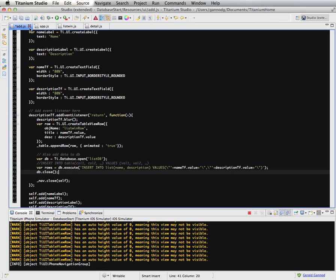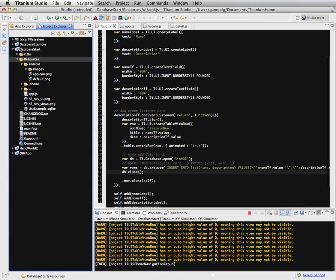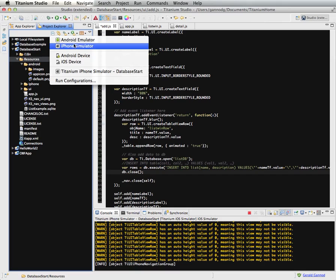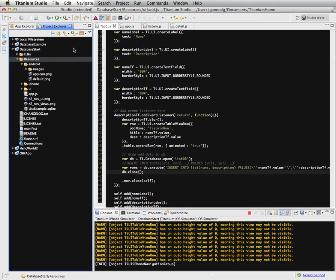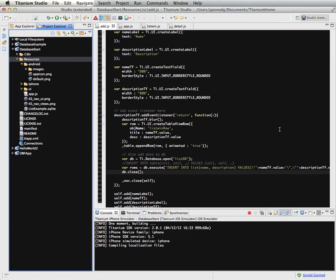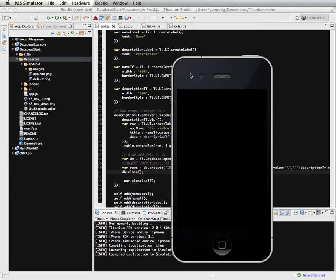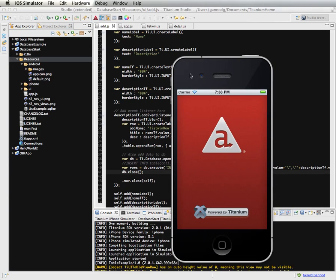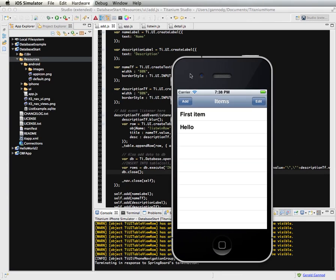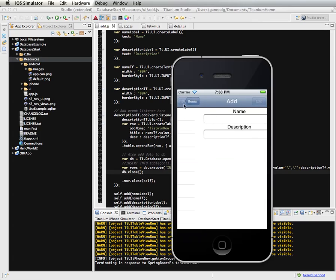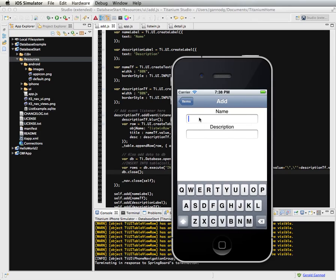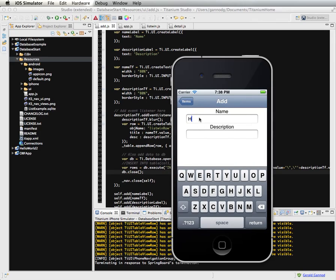So finally we can execute this. If I've typed in everything correctly, then items will get added to the database as well as to our list. Okay. So here's our app.